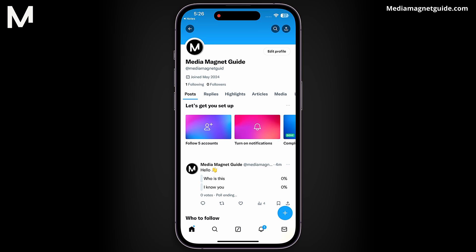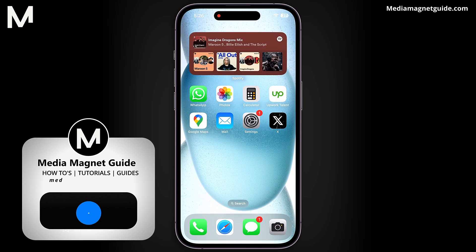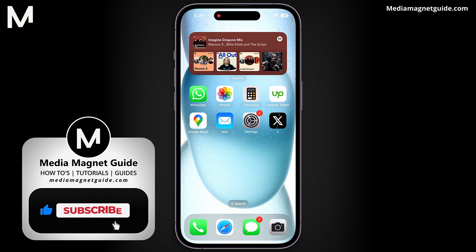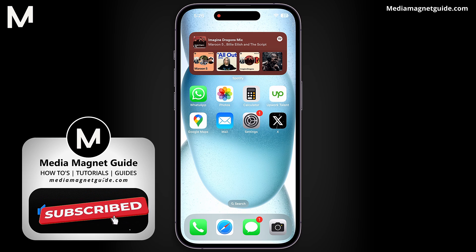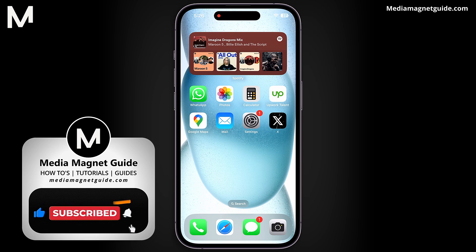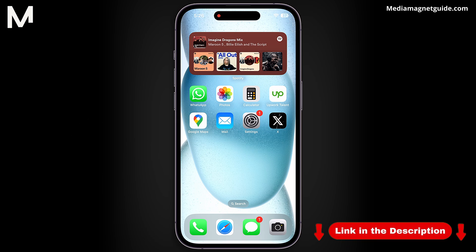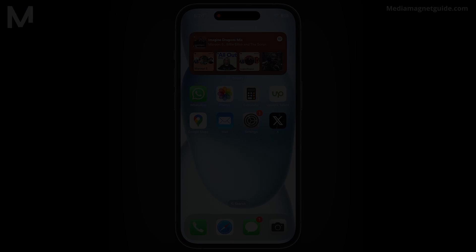You can easily share your X-Profile link wherever necessary. If you found this video helpful, please take a moment to like, comment, and subscribe to Media Magnet Guide for more informative content. For additional tutorials and helpful guides, visit our website at MediaMagnetGuide.com. Thank you.